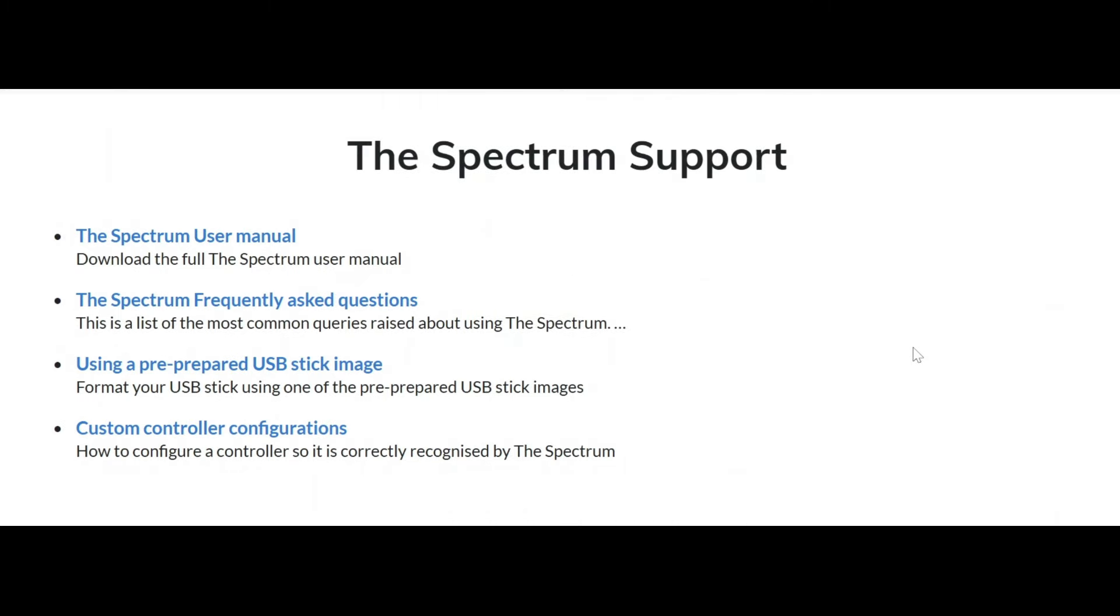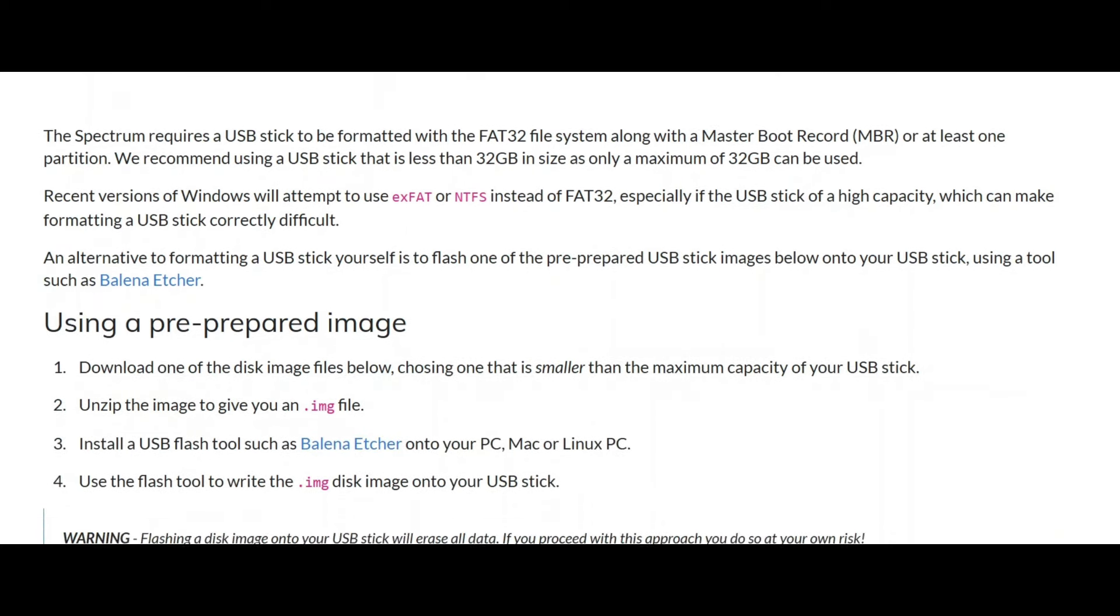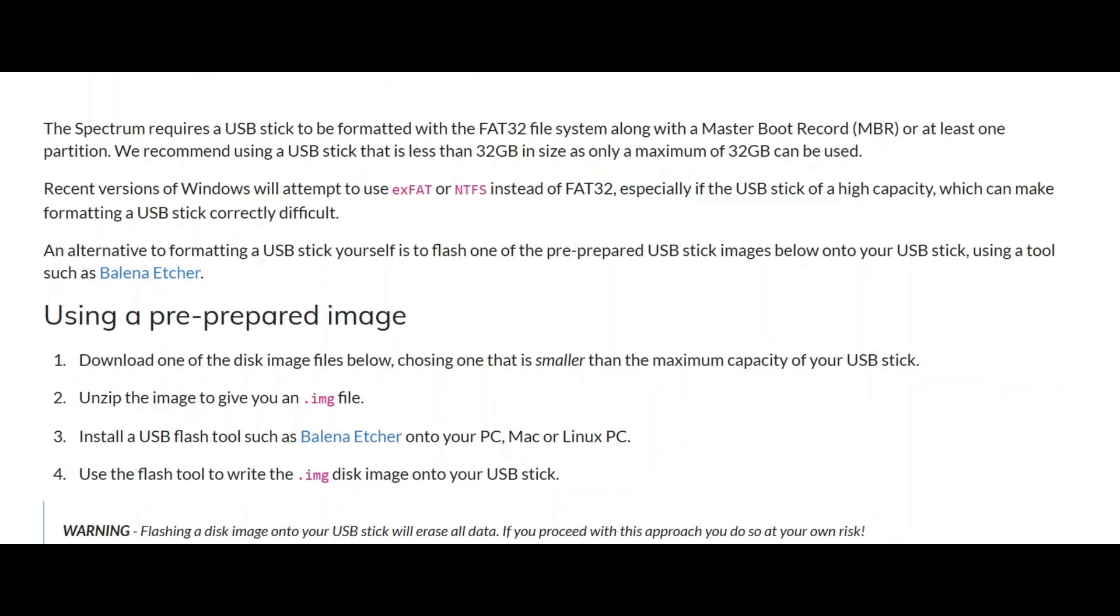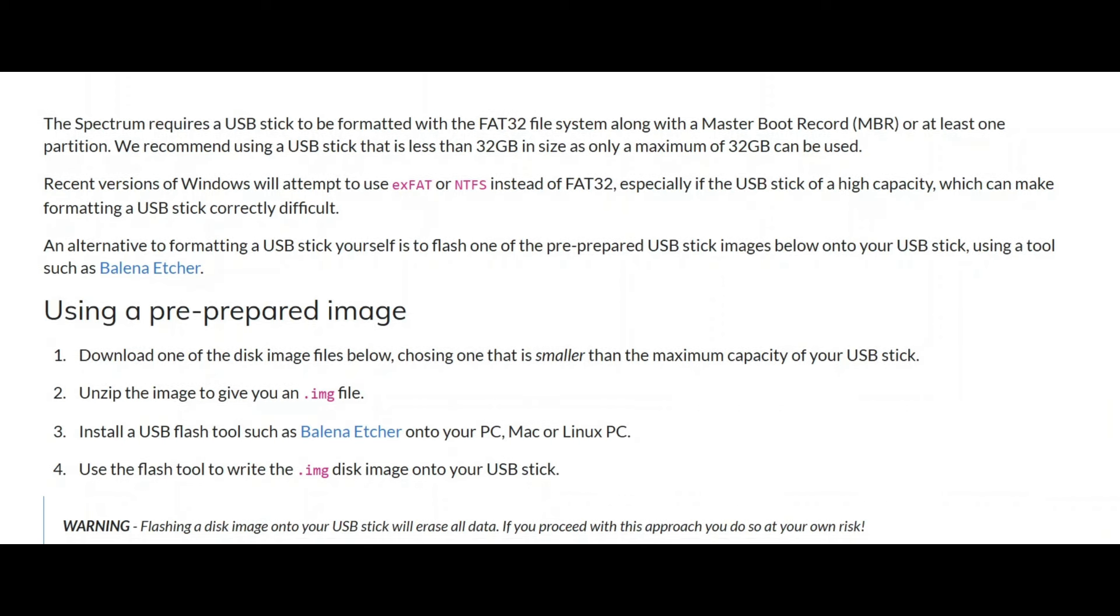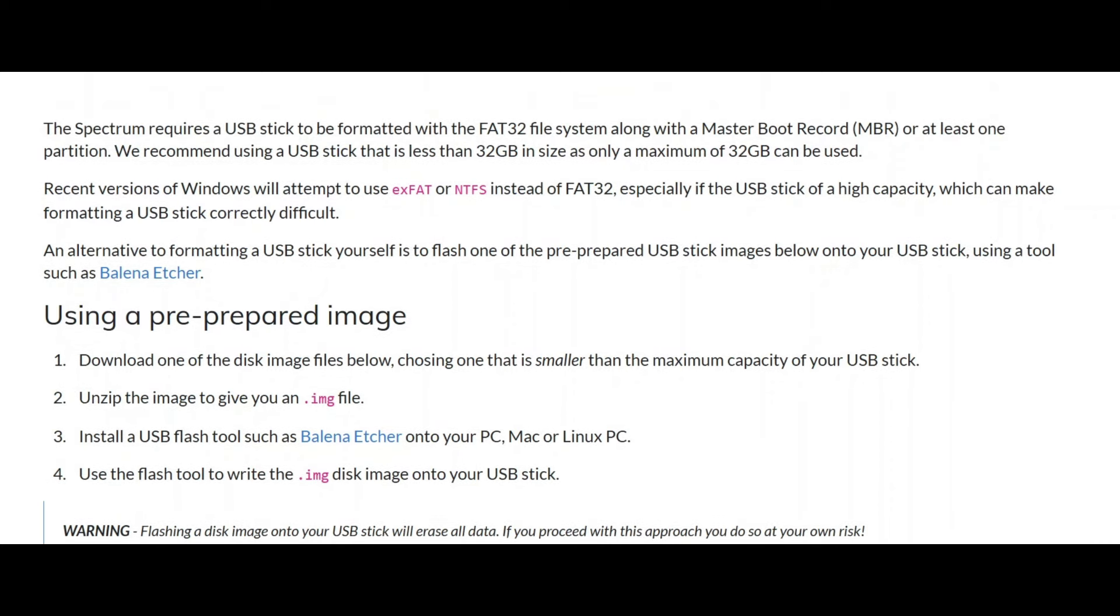There's also the section here about the pre-prepared USB stick image. Okay guys, I'd probably recommend to maybe even get started doing this now before you actually get the spectrum. Get yourself your USB stick and then use this process and try and get your USB set up to good to go when the spectrum actually launches. It says you recommend using a USB stick that is less than 32GB in size as only a maximum of 32GB can be used. Now I've actually only got a 32GB spare lying about the house. But you really don't need anything that large. I think the size of the spectrum files are really small. So even something as small as a 4GB should be absolutely fine. Probably even smaller than that if that's what's lying about.